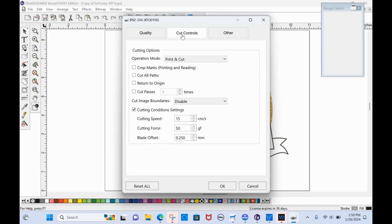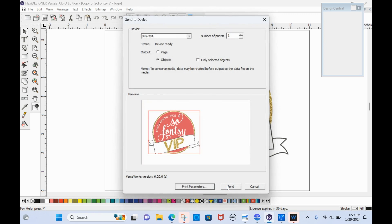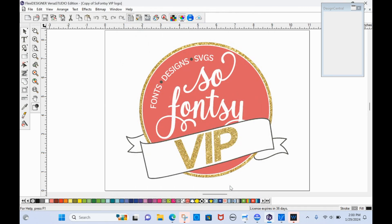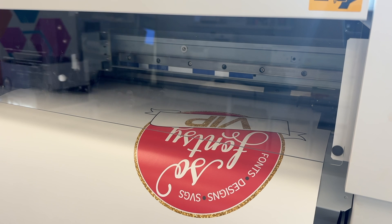Cut controls. Nothing needs to be done here. I will tell you that this is for kiss cut. The perf cut settings do not show in here, but it should still perf cut because we've set the perf cut line. So we'll click okay. And then we will tell it that we want to send to print and cut. So let's watch this.